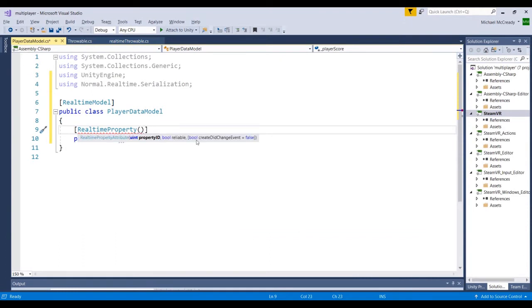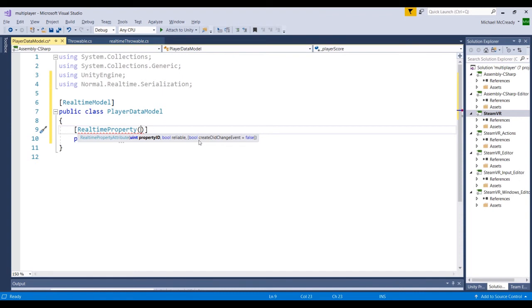And then if we just go back here, the last one is, there's another property, it's another boolean, create did change event. So if we set that to true, what's going to happen is when this value changes, it will trigger an event. That event we can use to listen to, to basically update aspects like the UI display that's going to be in the game. So we're going to want to have that set to true. So we're going to have one, true, true.